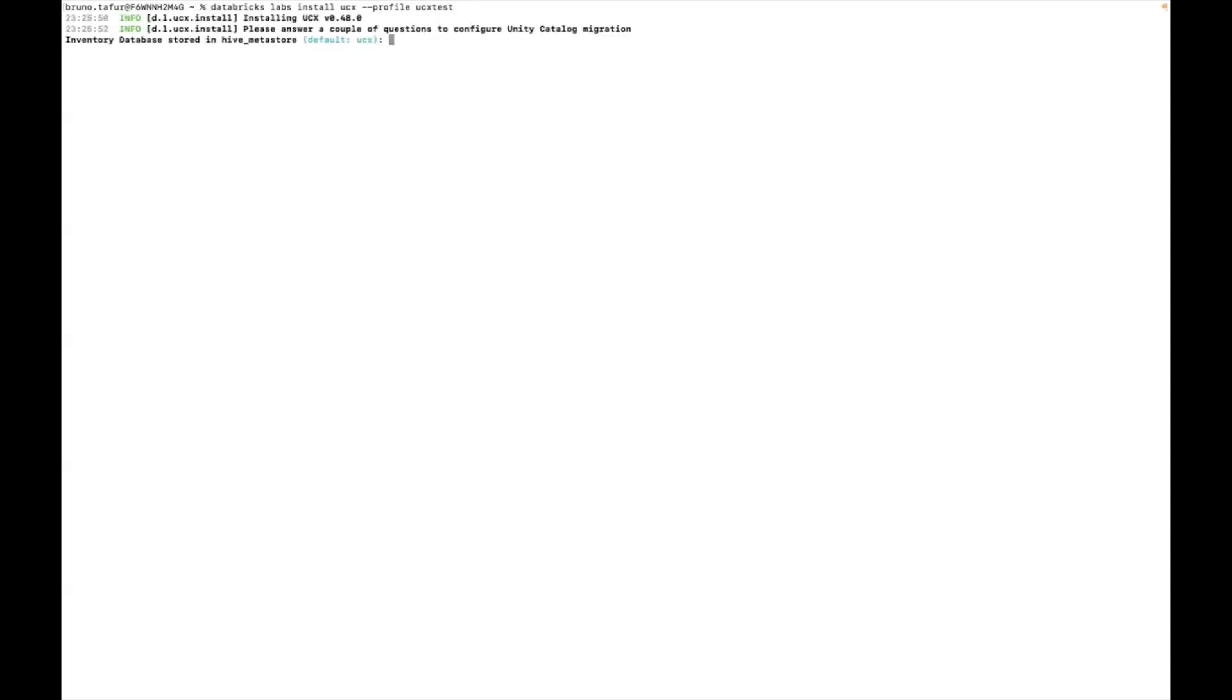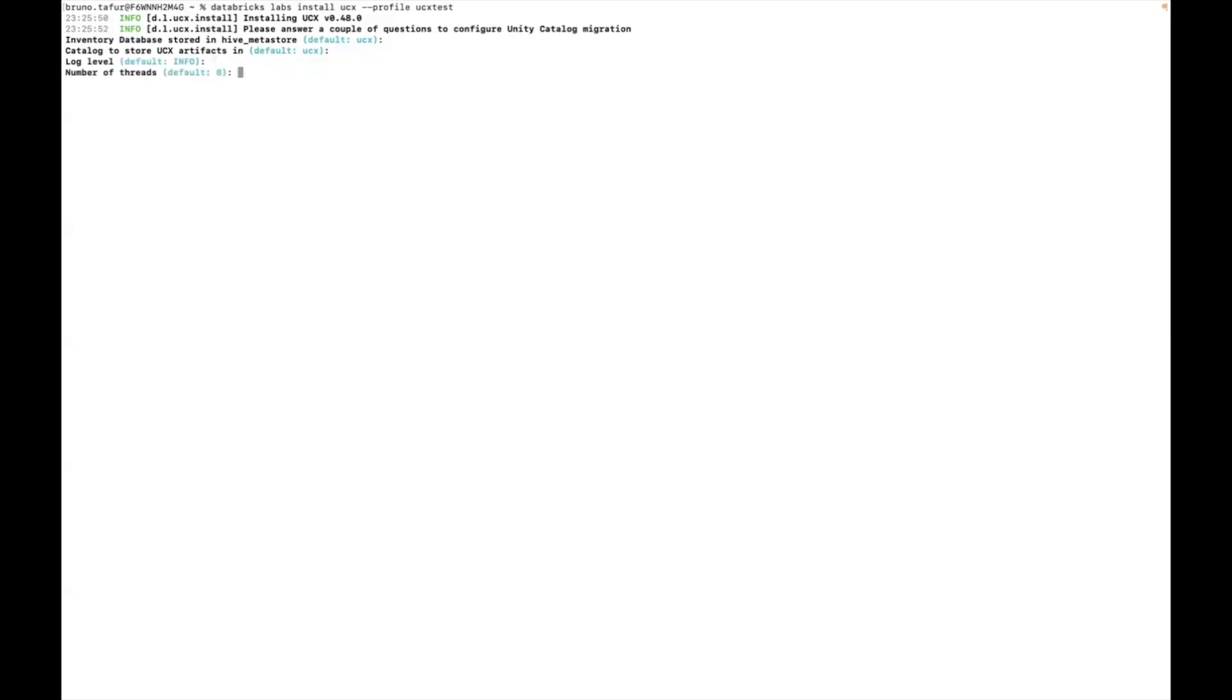First, it asks me what's the inventory database where inventory will be stored. I'm going to leave it as ucx. Then it asks me where I'm going to store the tracking of the progress, which is the catalog to store UCX artifacts in. I'm going to leave it as ucx as well. Log level, number of threads, I'm going to leave them as defaults.